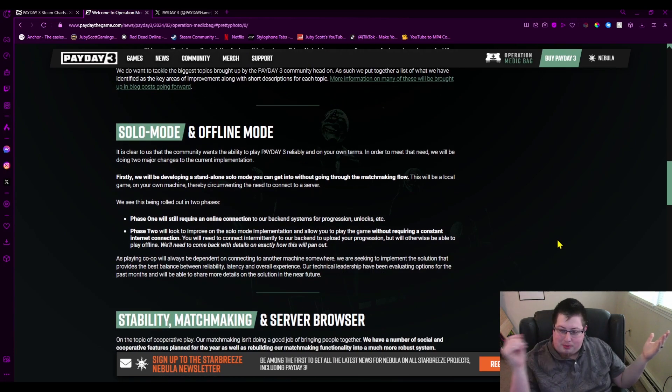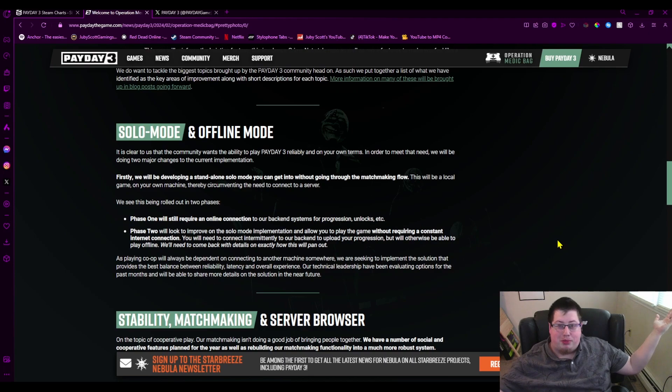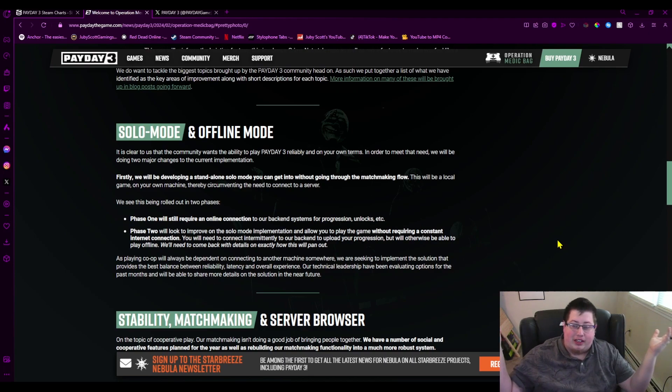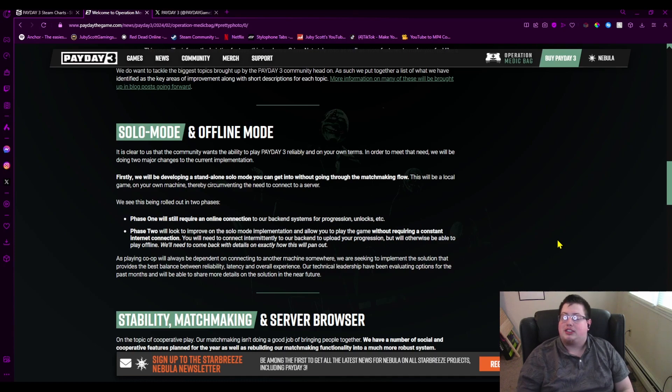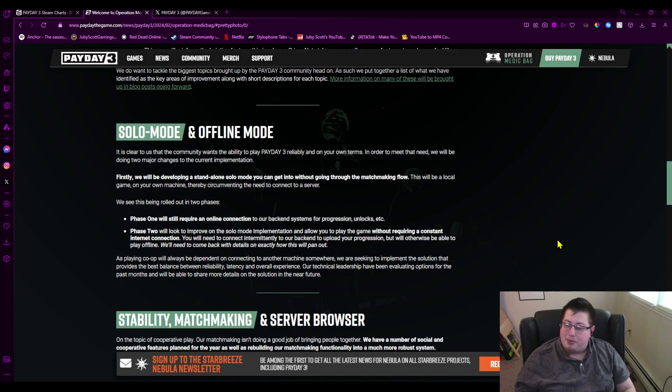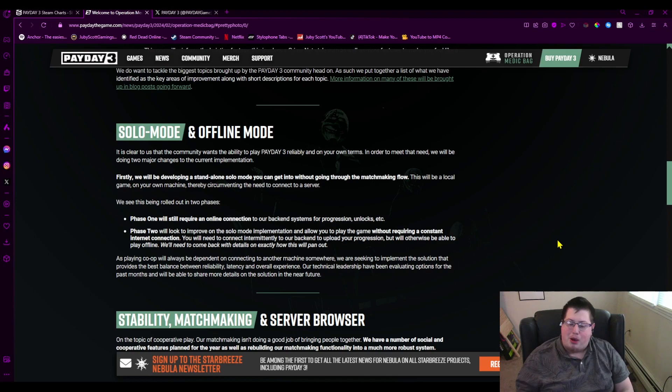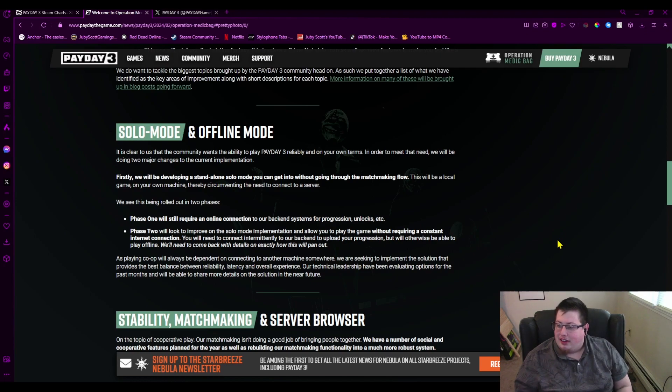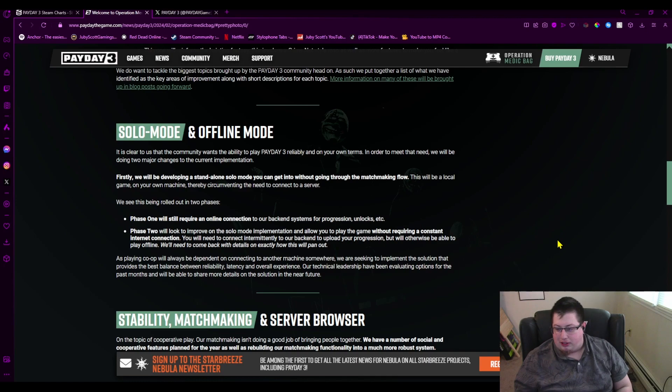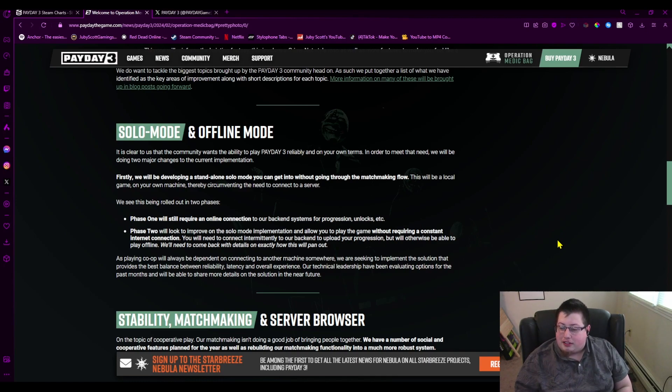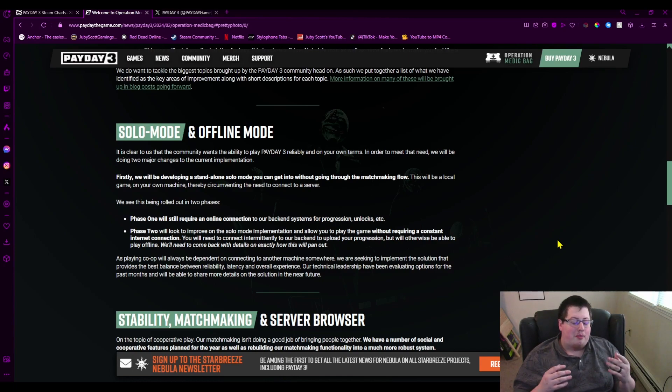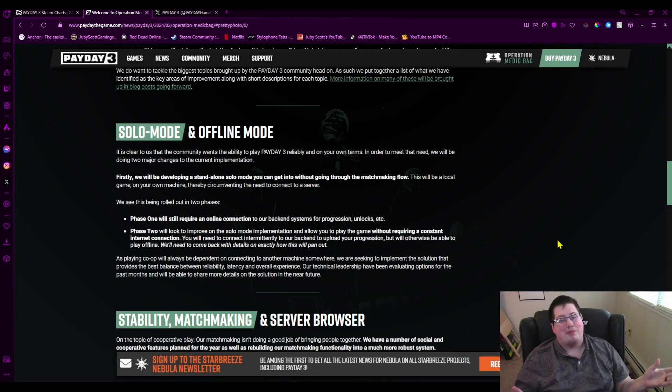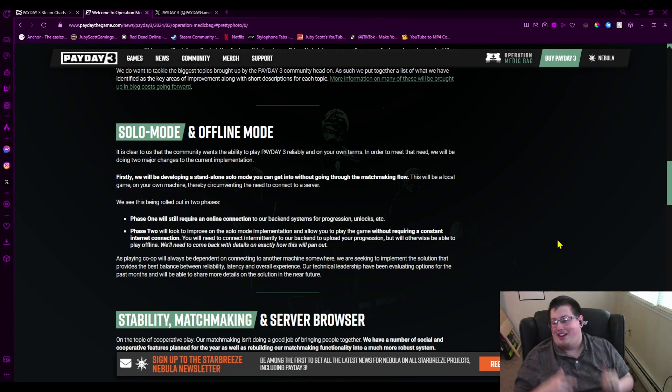So I wanted to talk about the first actual big thing that we fucking care about: solo mode and offline mode. It is clear to us that the community wants the ability to play Payday 3 reliably and on your own terms. Yeah, I bought a video game, I want to play it. In order to meet that need, we'll be doing two major changes in the current implementation. First, we will be developing a standalone solo mode so you can get into it without going through the matchmaking flow. Basic thing that's been in every Payday game, except this one.